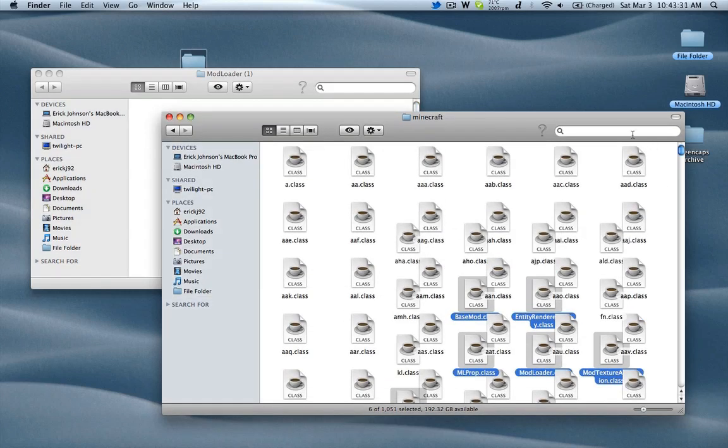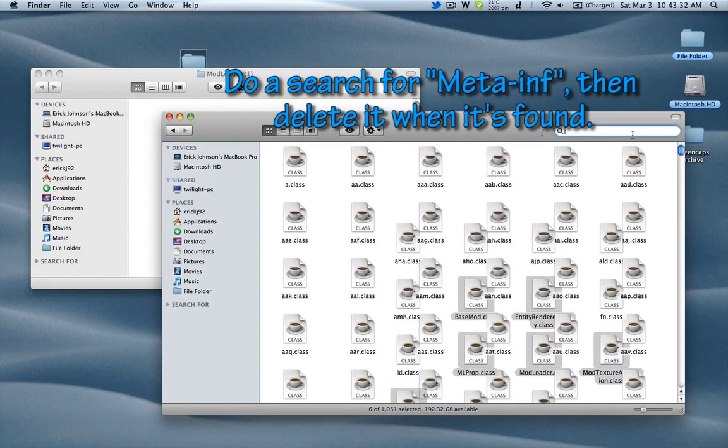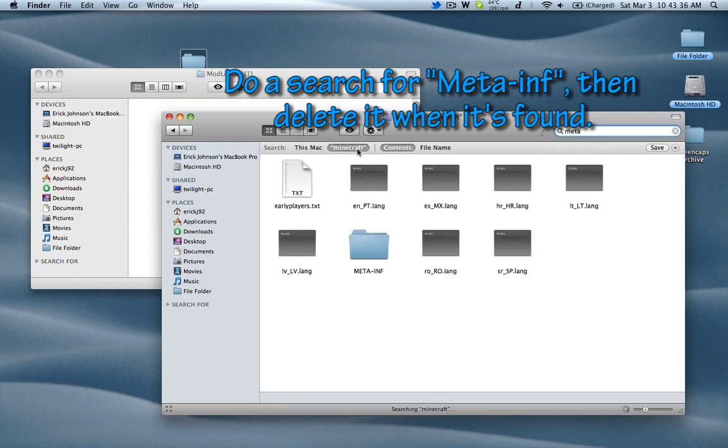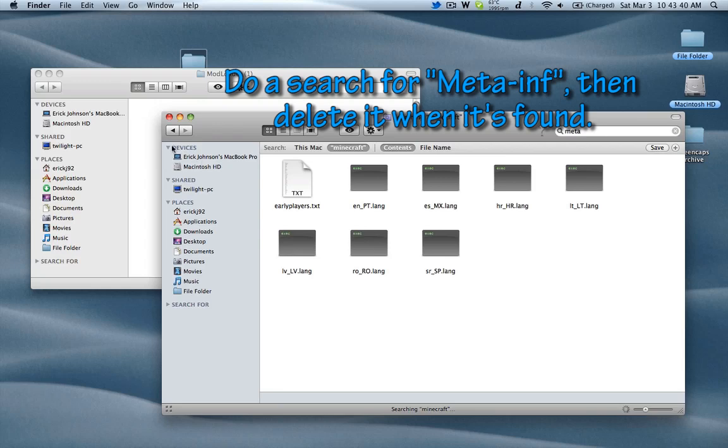Then you'll want to do a search in here for meta-inf, and you'll want to delete that. Once that's gone,